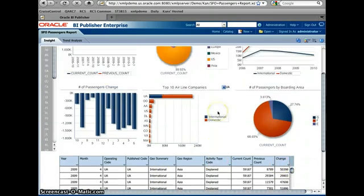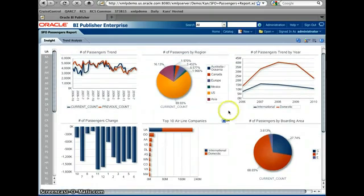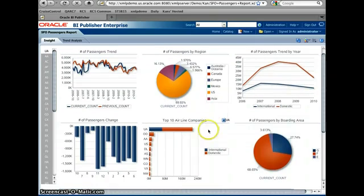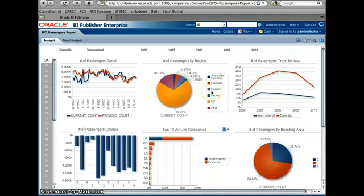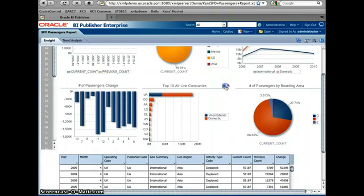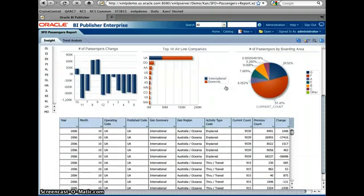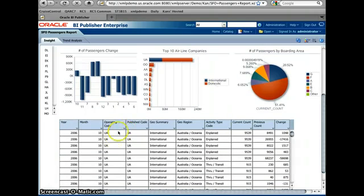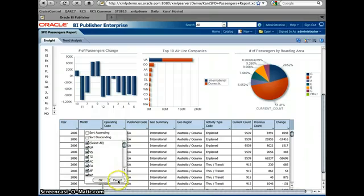And while I'm doing here, all the charts are also impacted. So right now I have only 2009 and also United Airlines. If I take this United Airlines out, now I have all the different airplane companies as well.